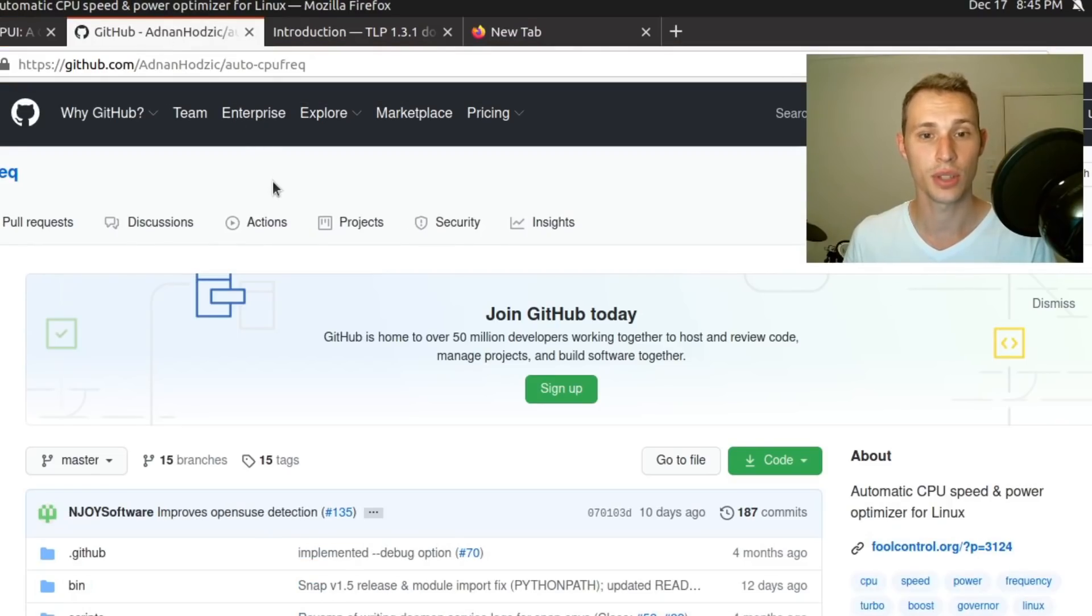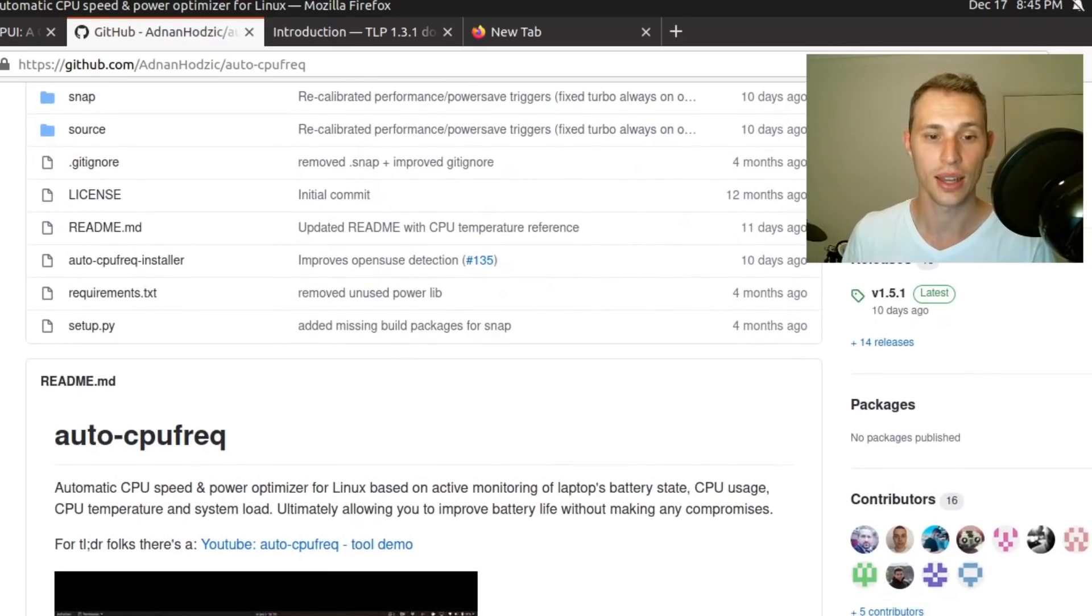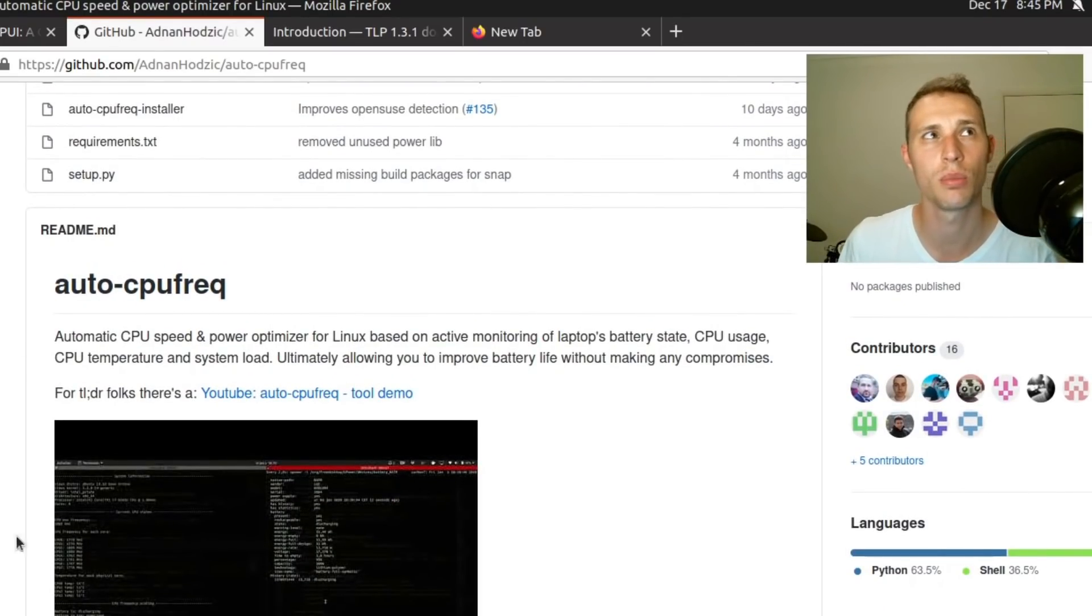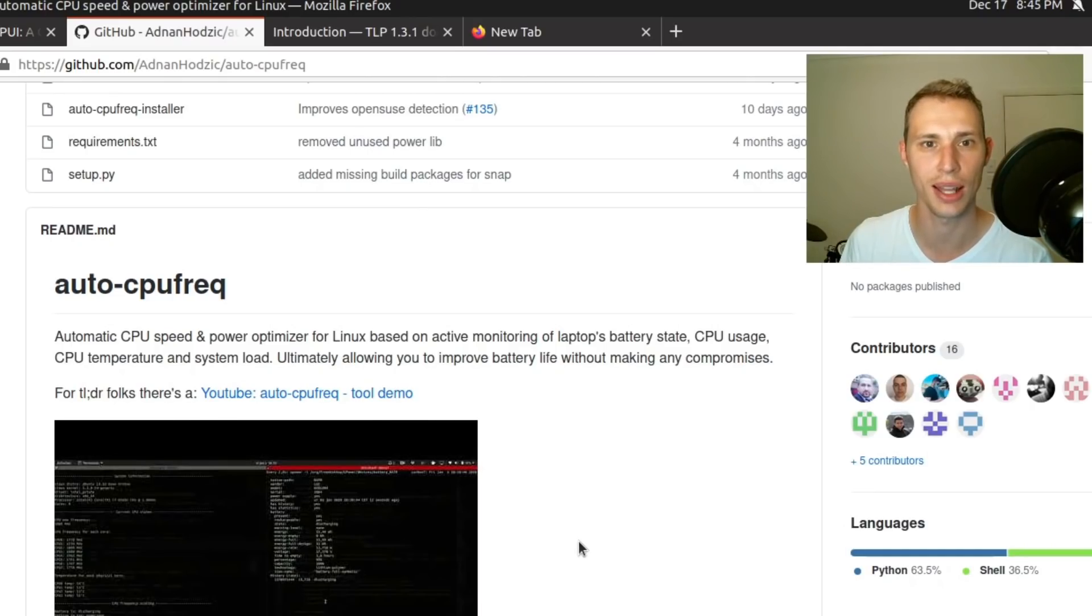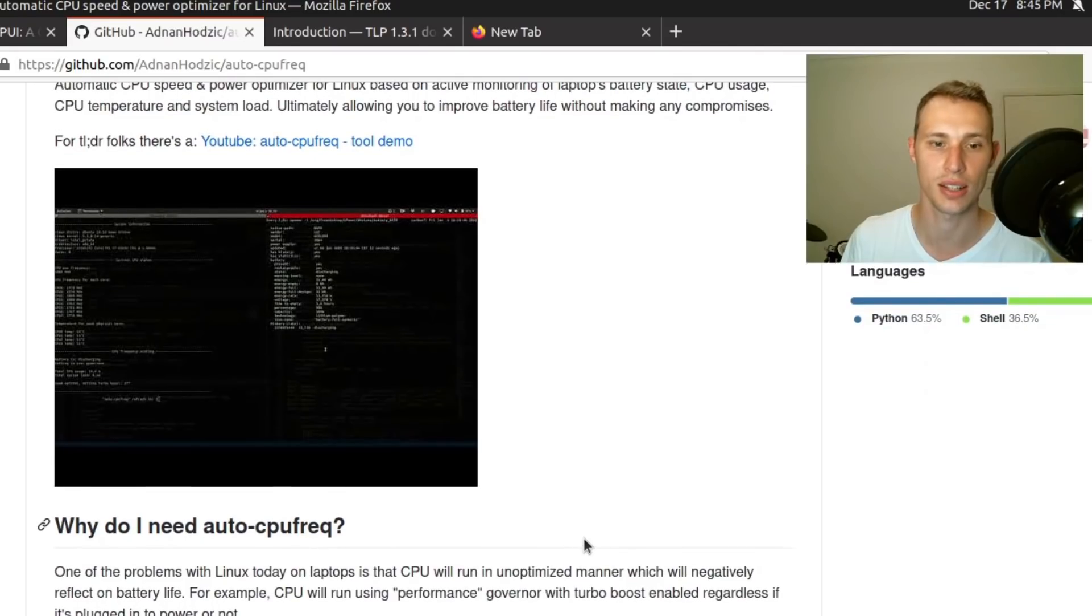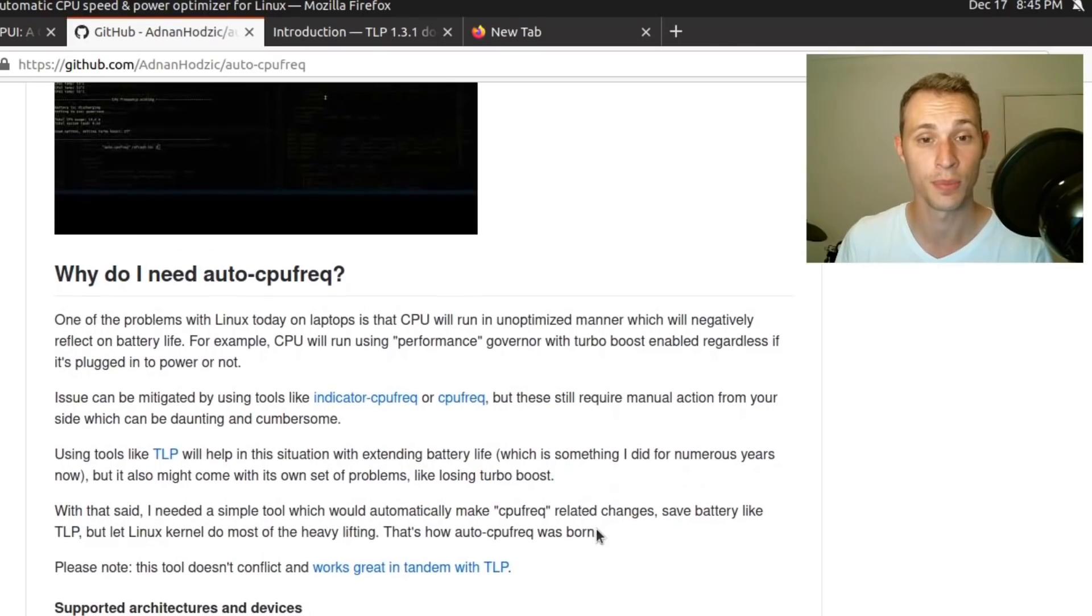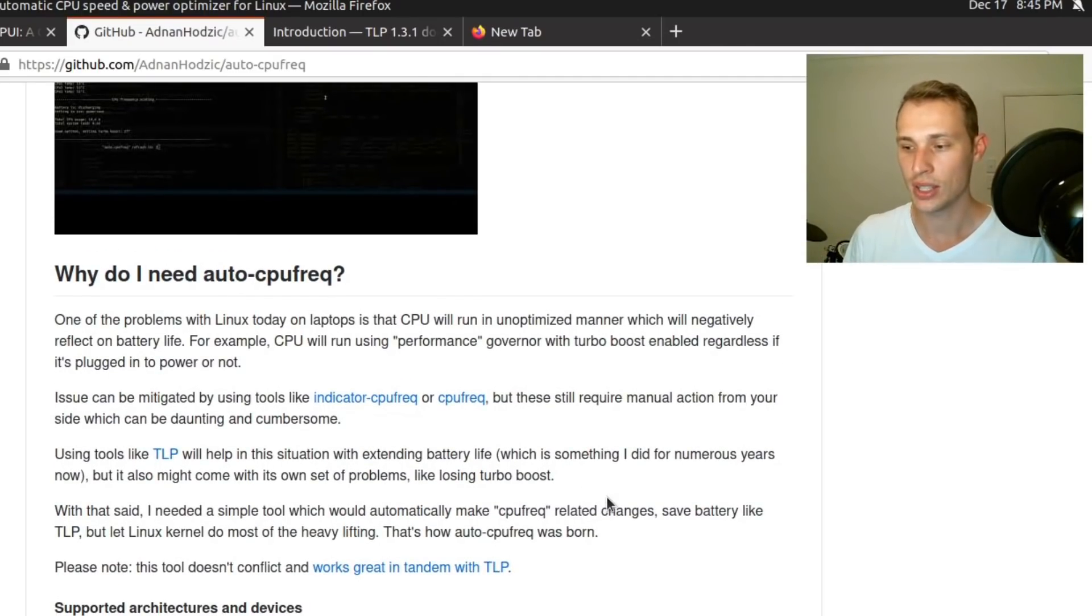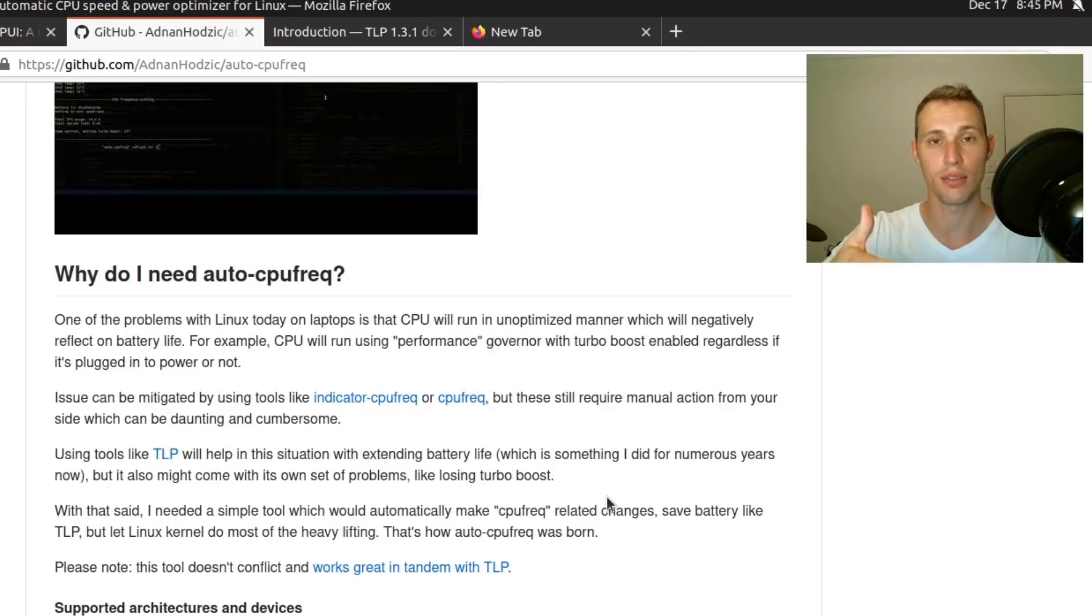But finally the last one that I want to talk about is auto-cpu-freq and this is a really simple tool that I honestly I don't fully understand why they don't ship this as standard in laptops anyway when the distribution detects that you're on a laptop. This is a really brilliant project and it's given me some real world results.